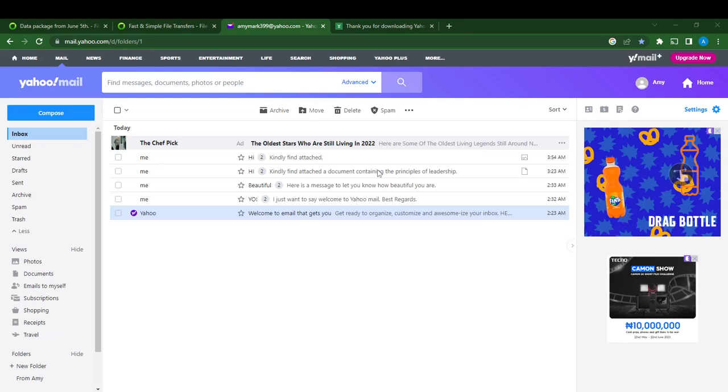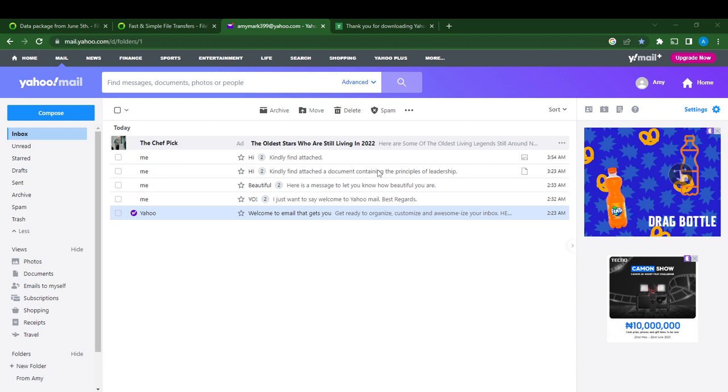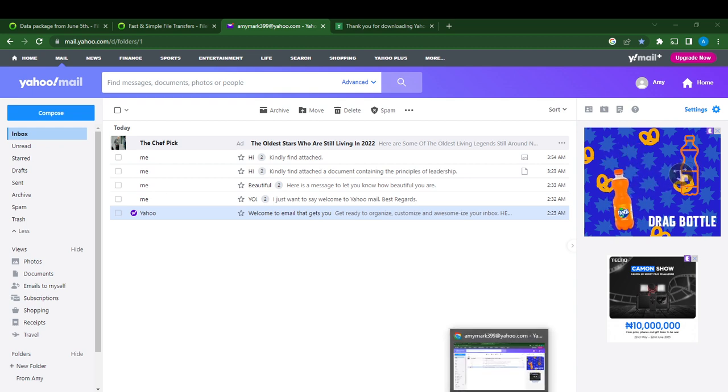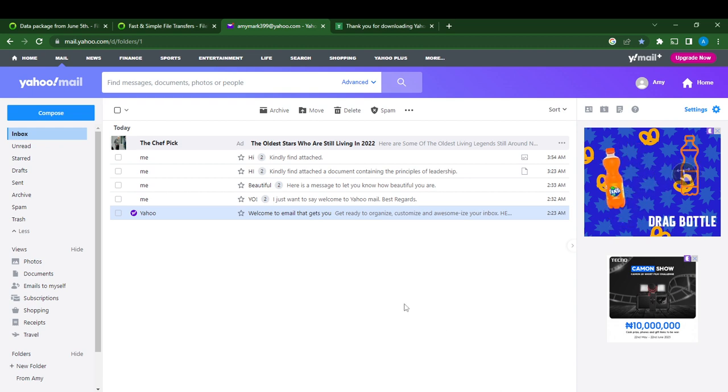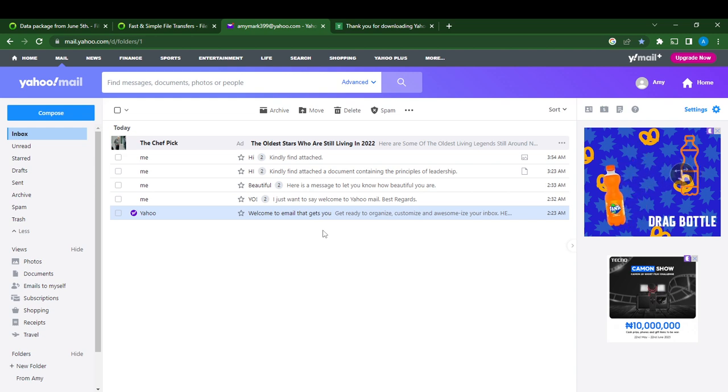Hello, in this tutorial I'll show you how to save drafts on Yahoo Mail. The first thing I'd like you to do is go ahead and launch your Yahoo Mail account, which I have done here.